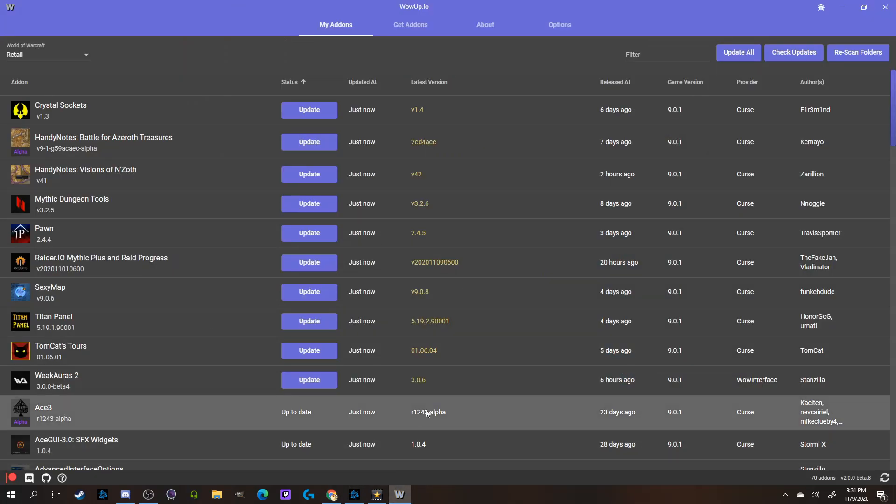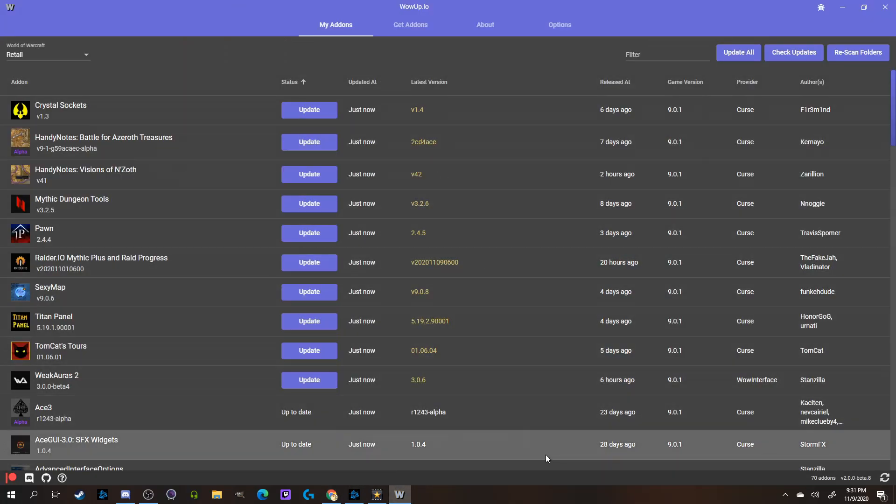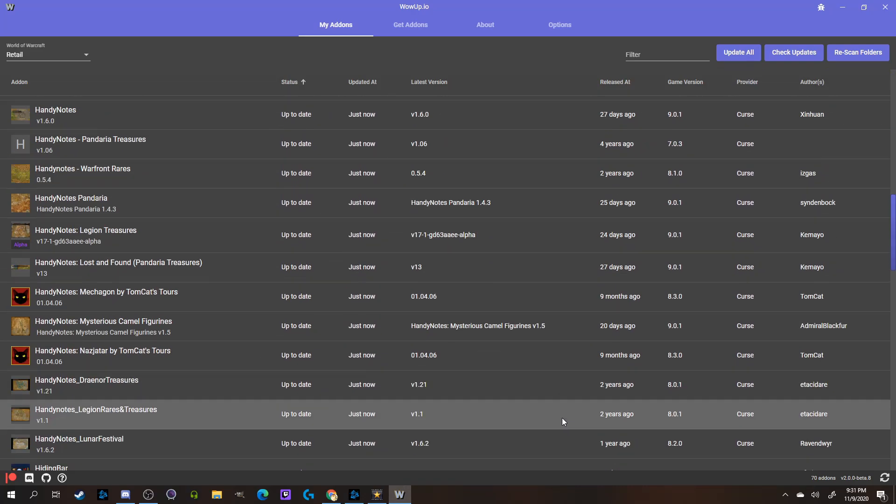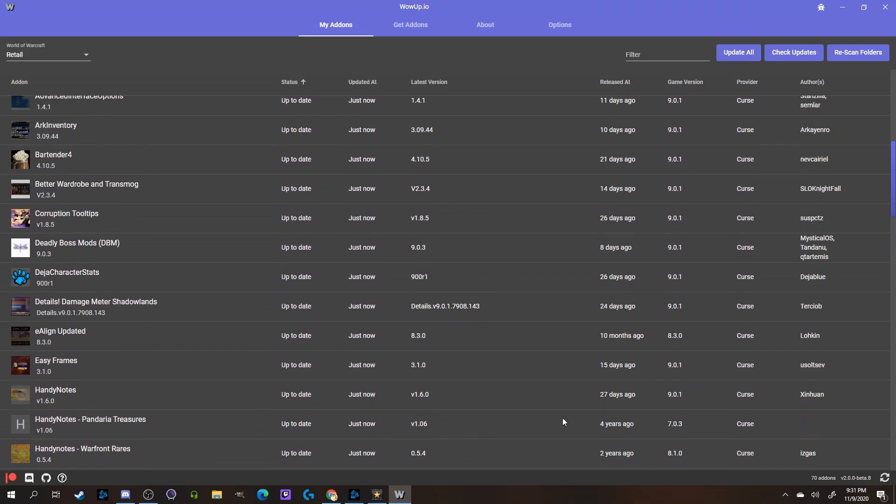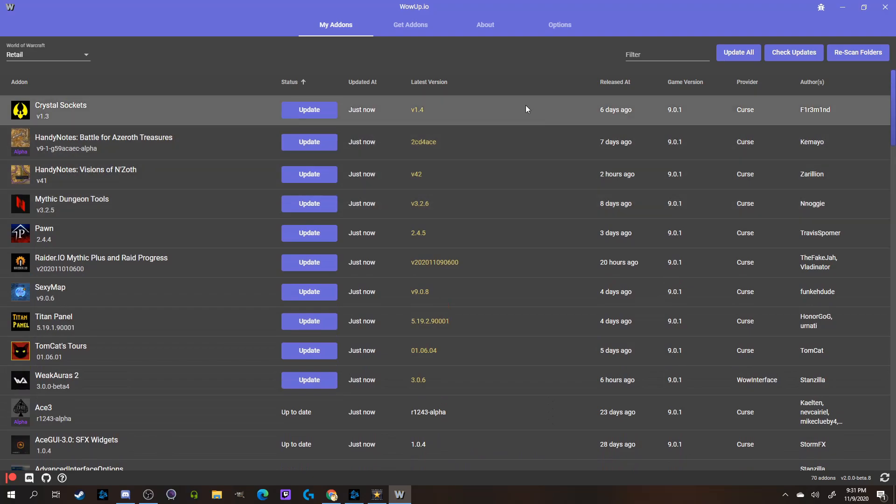So, when you first install WoW Up, it'll scan and detect add-ons you have currently installed. Mine did this fine for both computers I've set it up on so far, but for whatever reason, if it doesn't automatically do to you having them in a different folder than the standard interface add-on section,